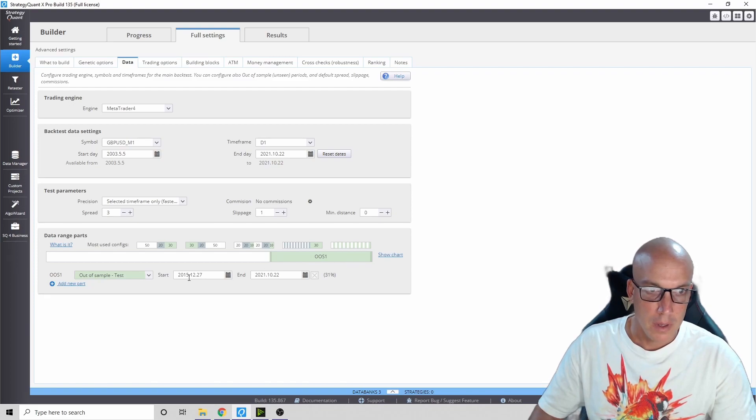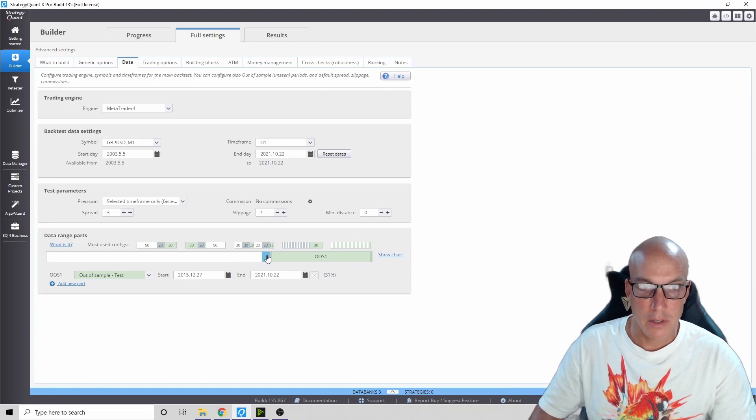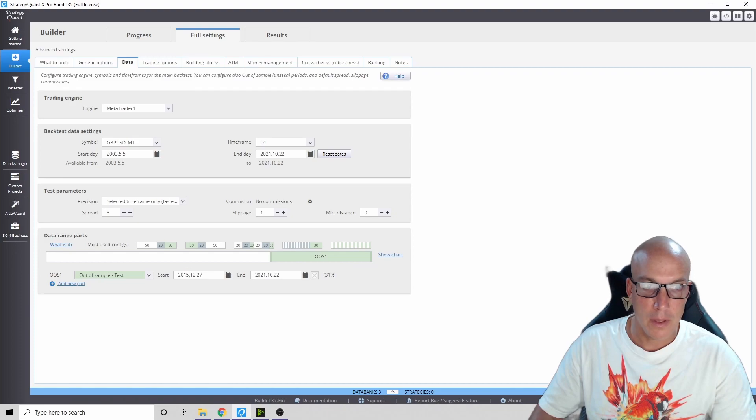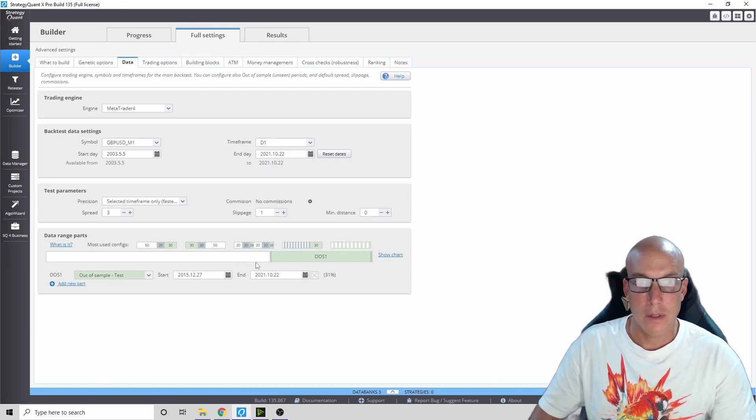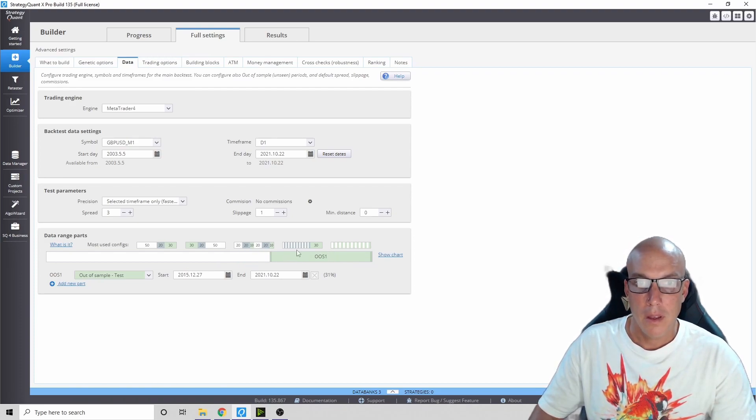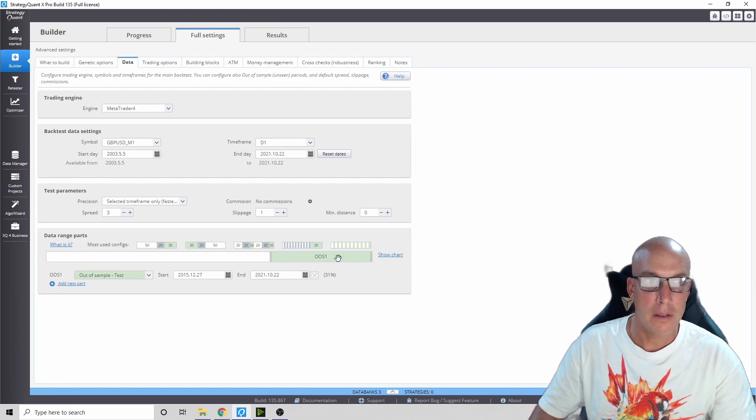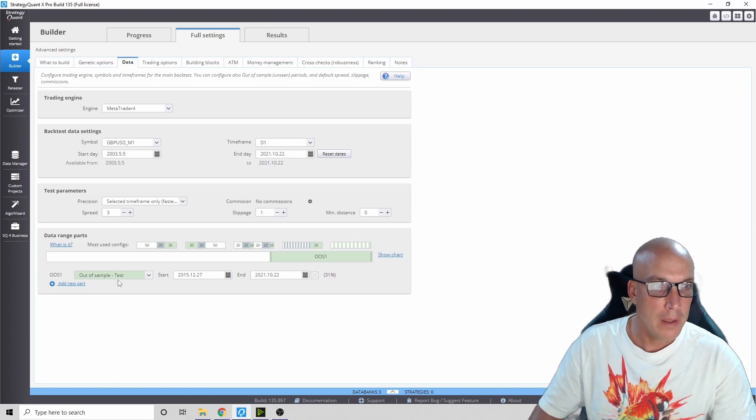They'll be making the strategy within this time frame, and then all the new data when it starts 2016, those are the results that we're going to care about because the computer builder has not seen this data right here. It's out of sample.